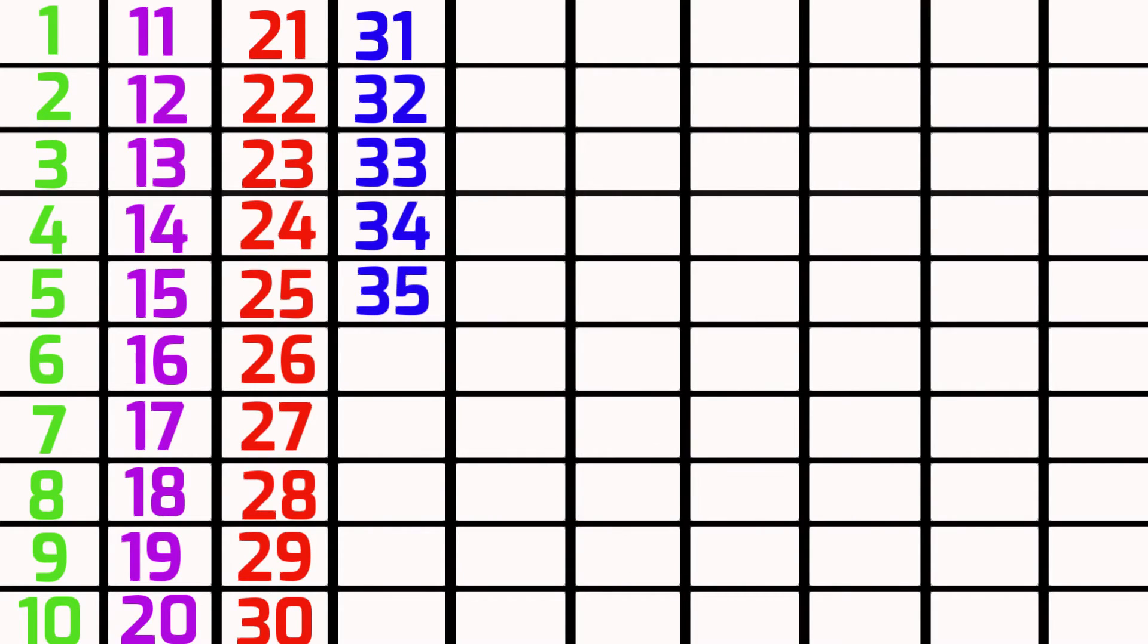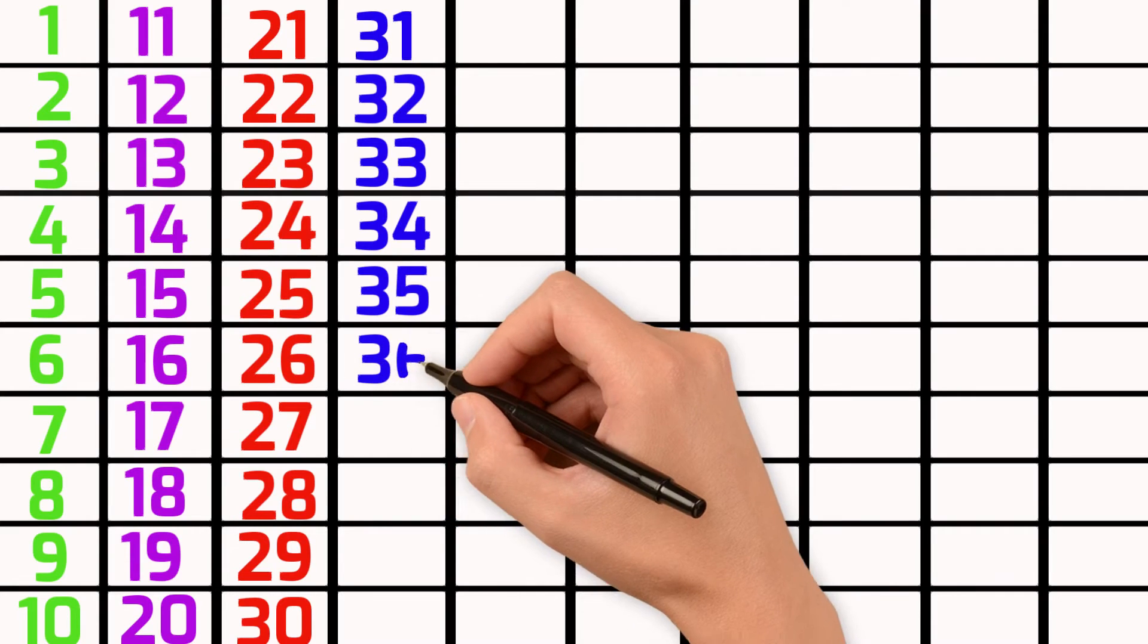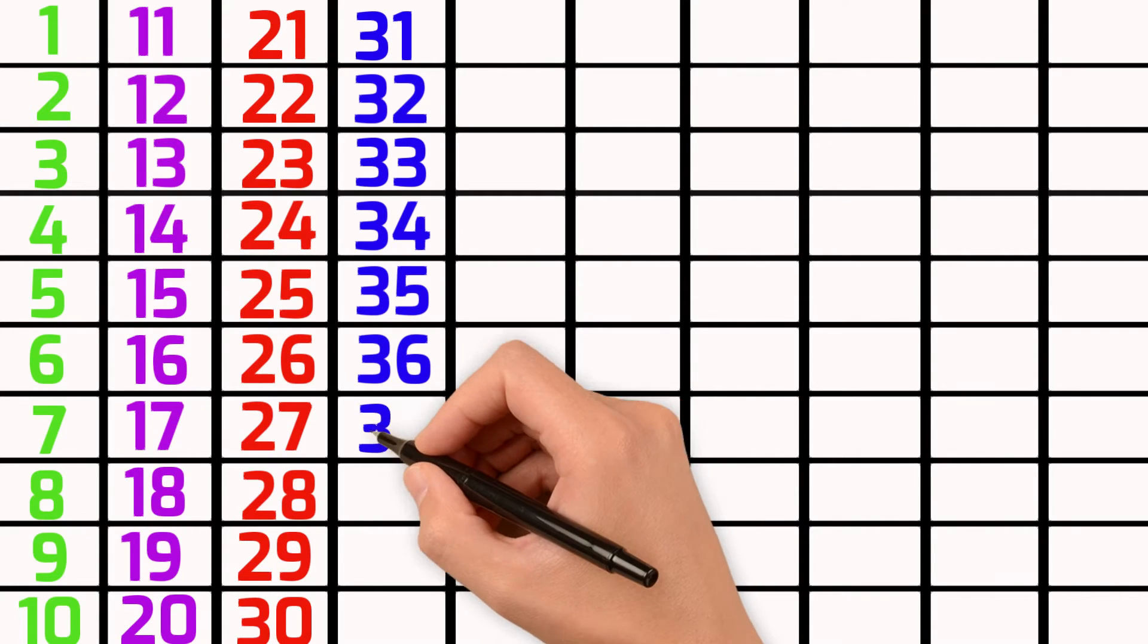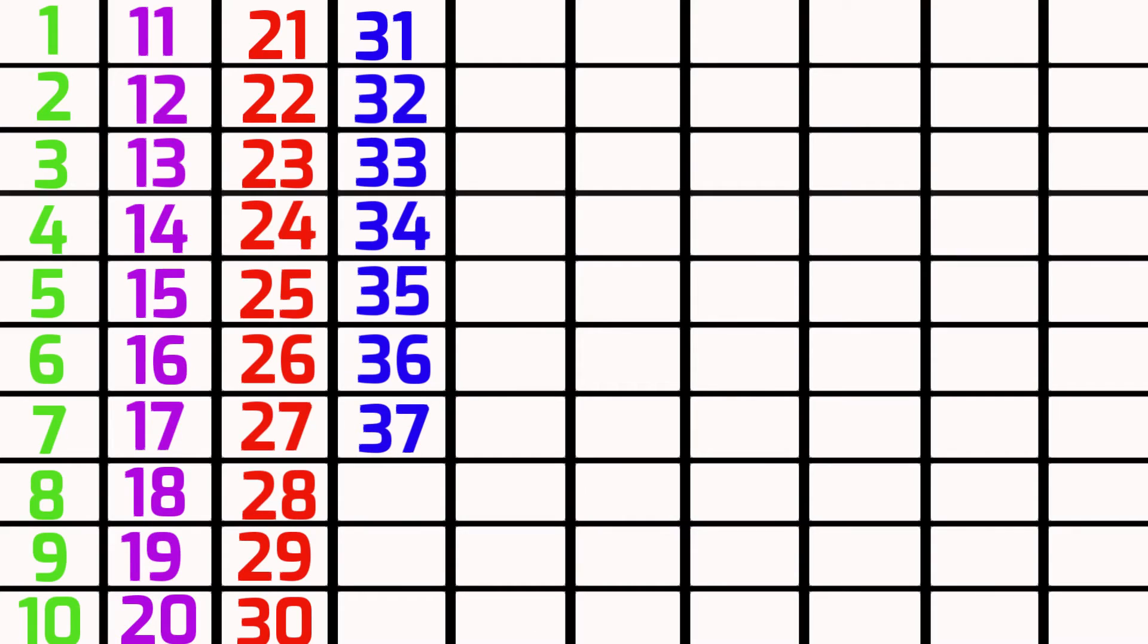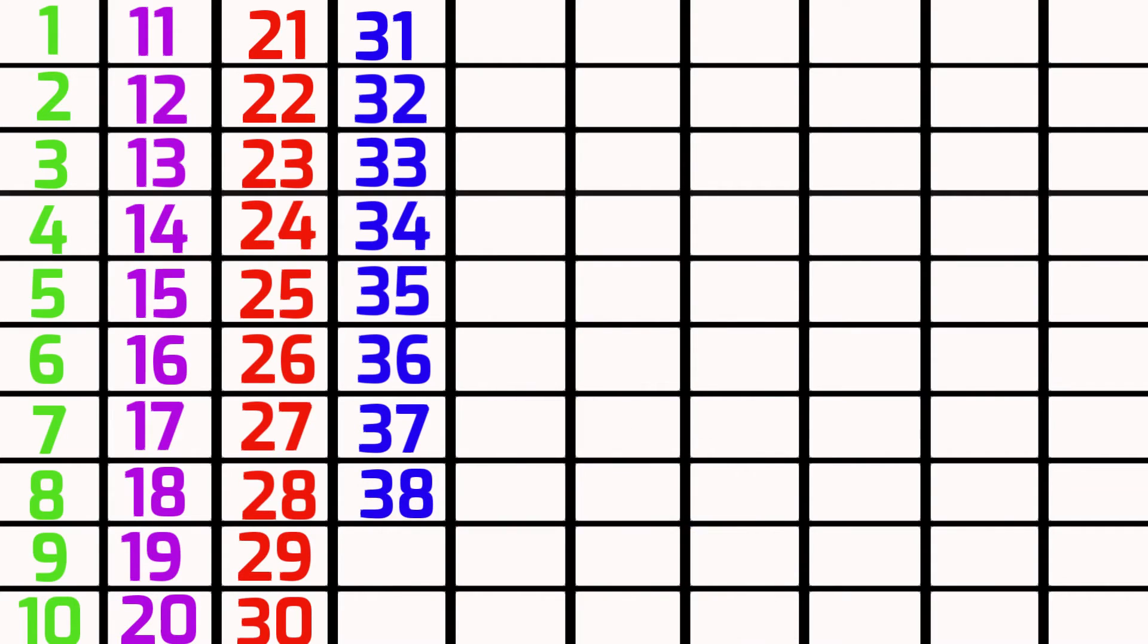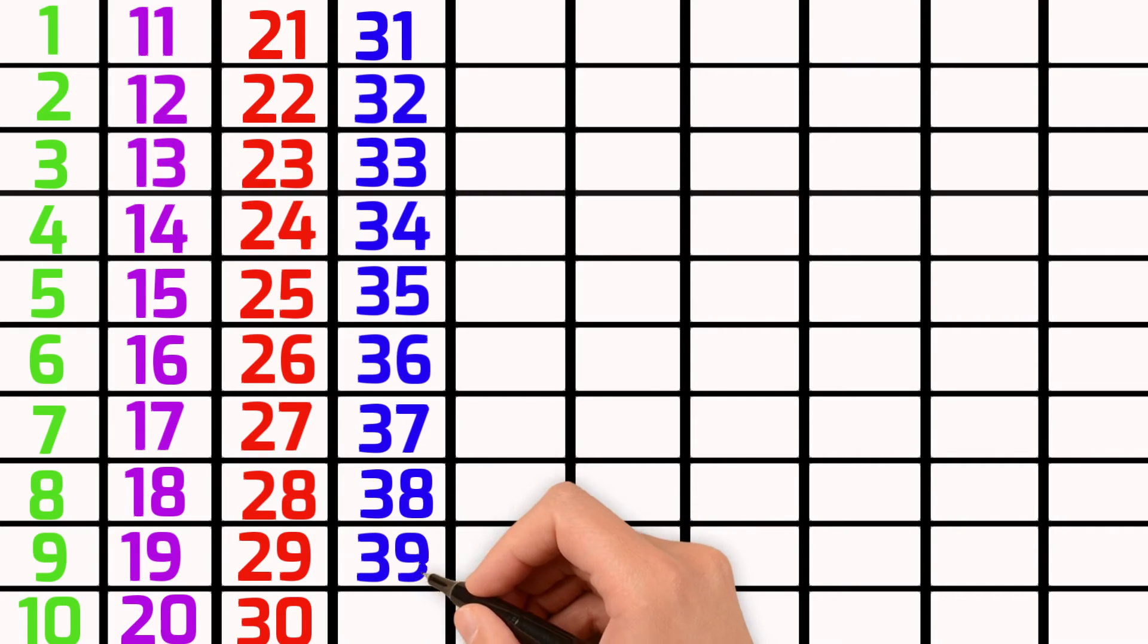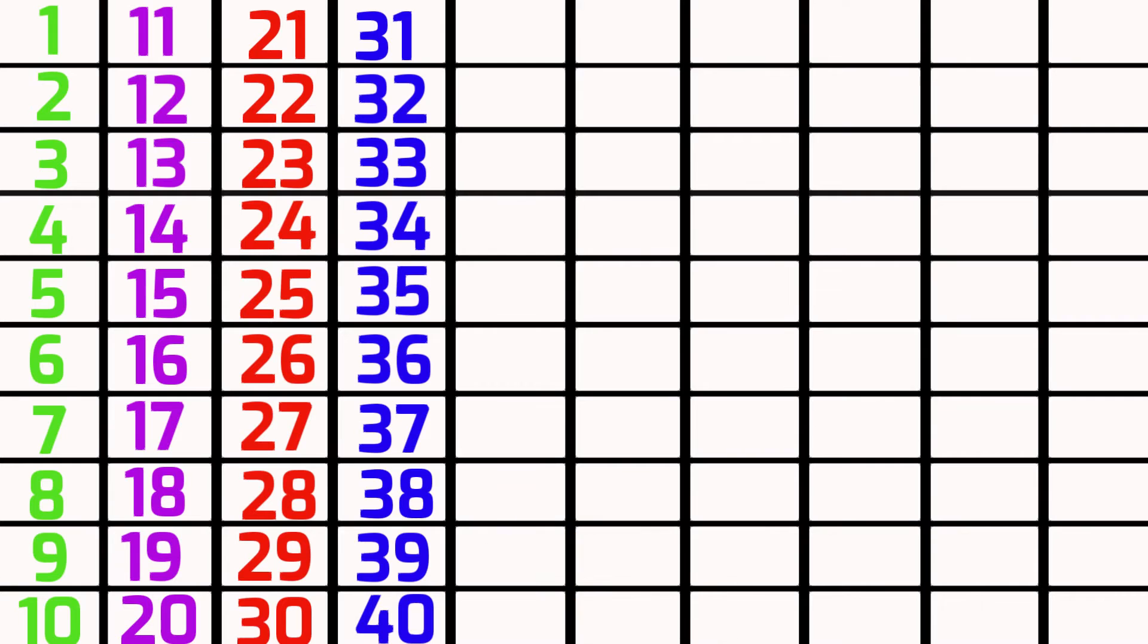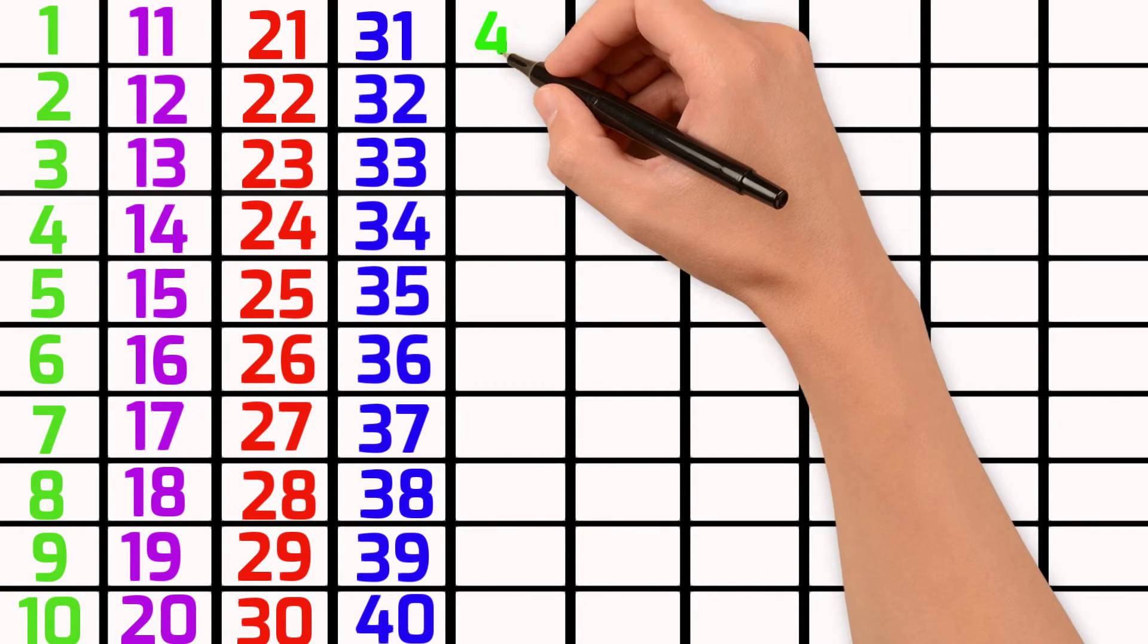Thirty-five, thirty-six, thirty-seven, thirty-eight, thirty-nine, forty, forty-one.